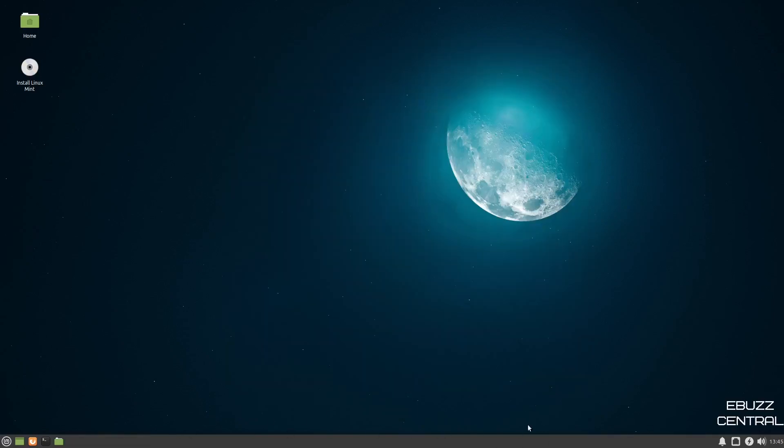You've got one panel, it's down here on the bottom. You've got time, sound, computer, your power, internet. Of course, you've got your notifications.